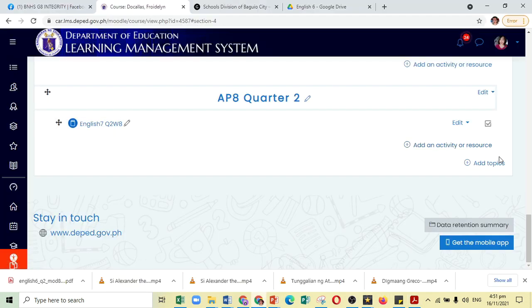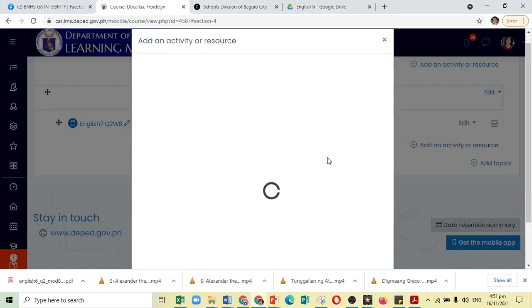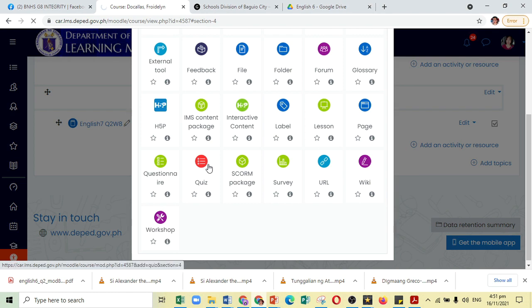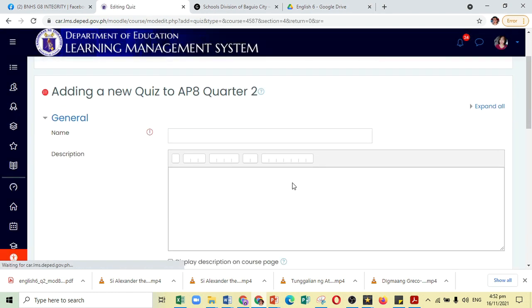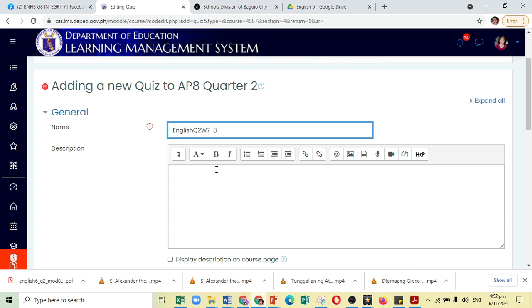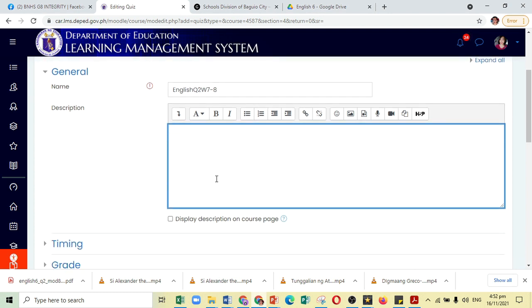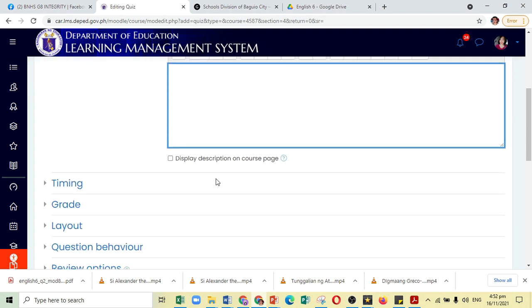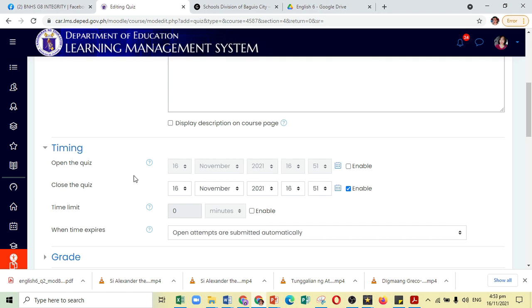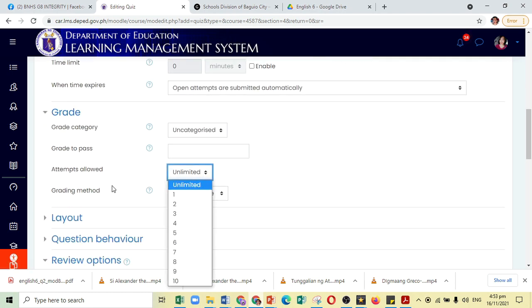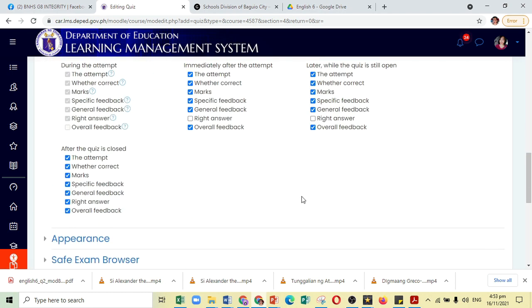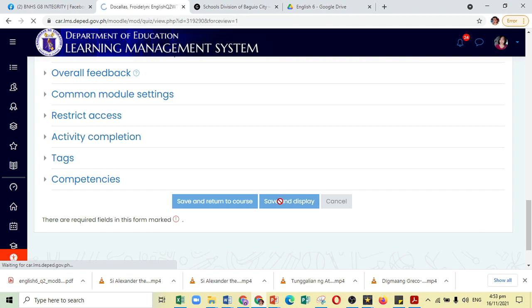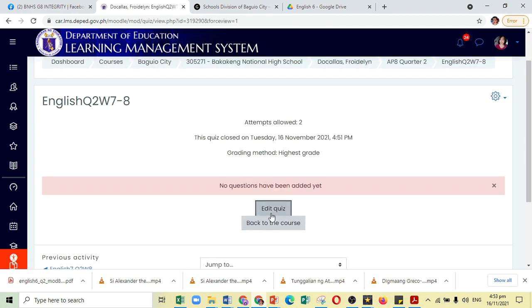So, instead of using the Book option, you can just choose on Quiz and name it however you want. For the description, it's up to you on what you want to put in there. Just make sure to set the settings however you like and when you're ready, just click on Save and Display. And let us now edit our Quiz.